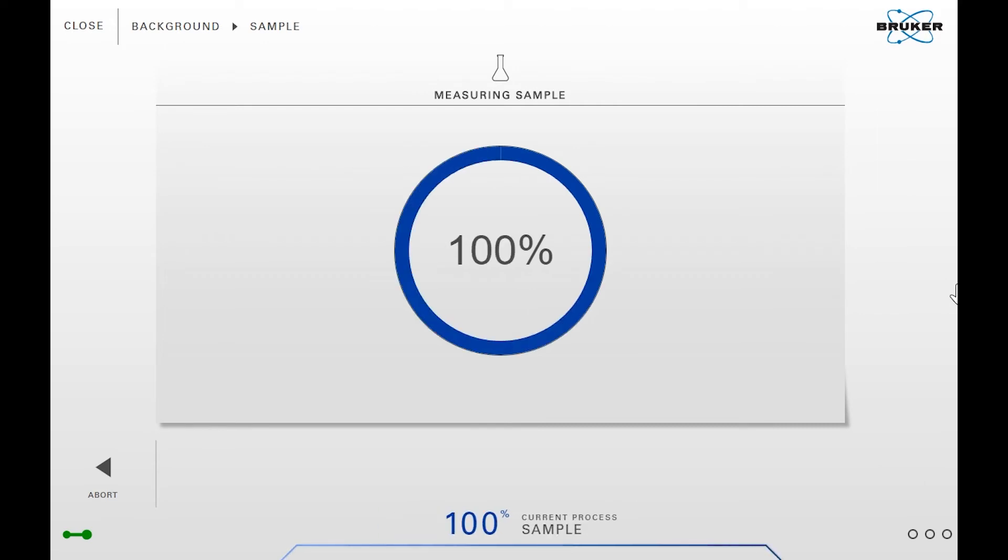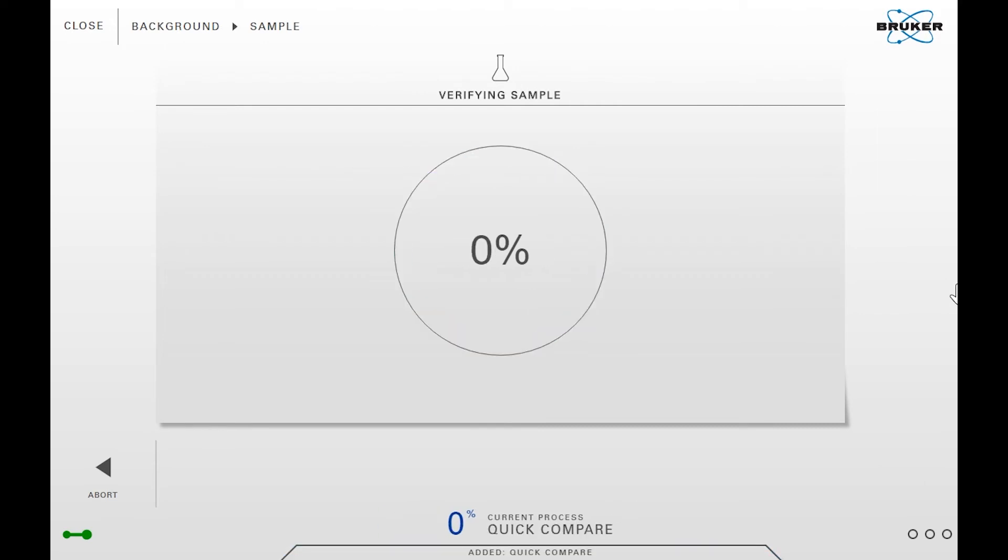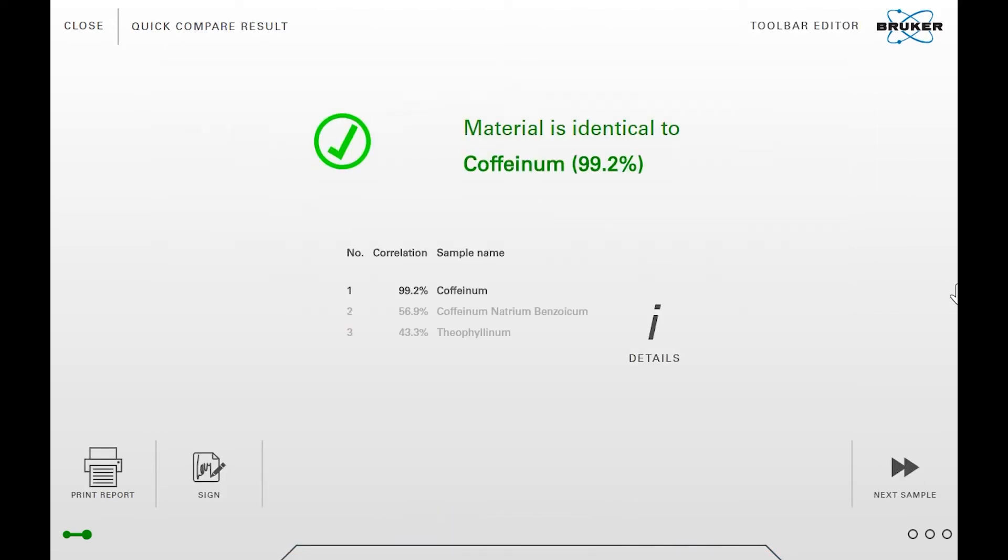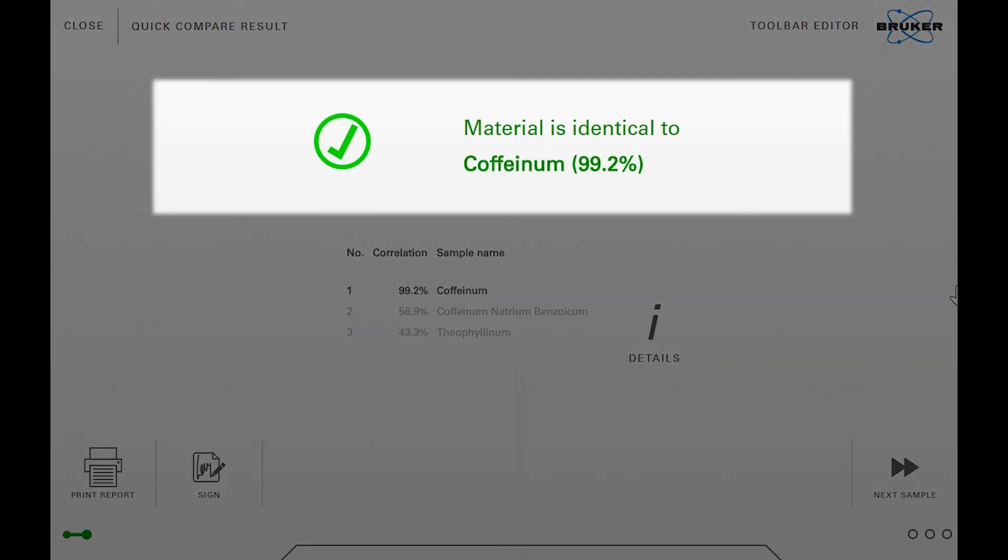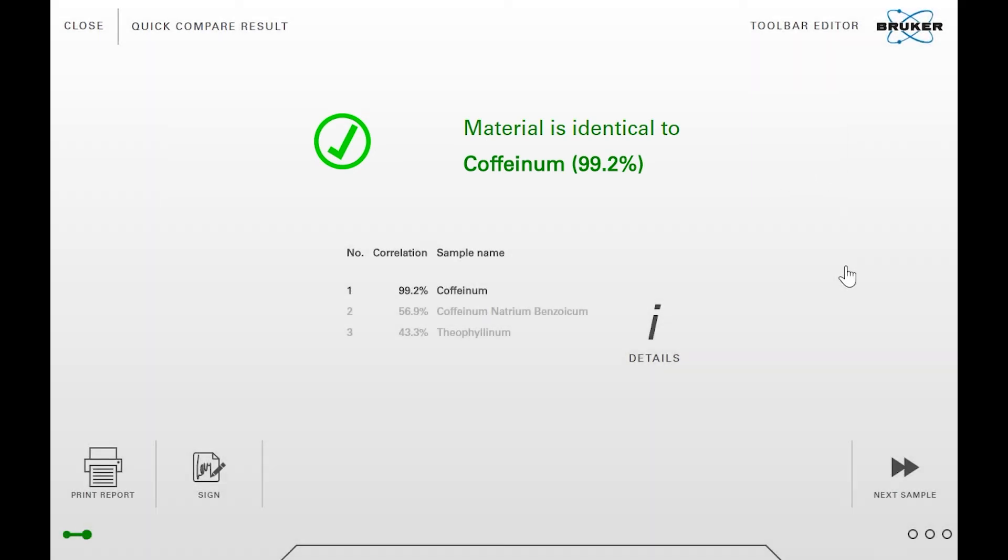When the measurement is done, the previously selected quick compare method will be automatically performed. Now you can see the result of the quick compare. Here we have a green result since the selected substance was successfully identified.